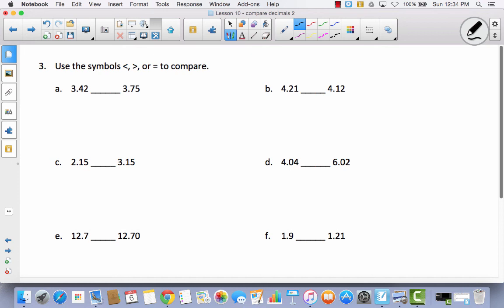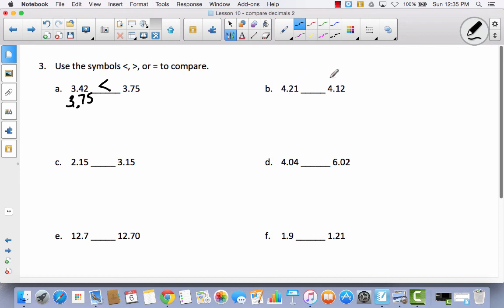Now we're going to use the symbols greater than, less than, or equal to to compare — and you'll notice it doesn't say justify your answer, so we can just put the symbols. We have 3 and 42 hundredths and 3 and 75 hundredths. The whole numbers are the same. They are different in the tenths: 4 tenths is less than 7 tenths. So 3 and 42 hundredths is less than 3 and 75 hundredths. For B, they are the same in the ones, but different in the tenths — this has 2 tenths, this has 1 tenth. So 4 and 21 hundredths is greater than 4 and 12 hundredths.